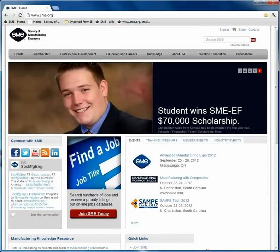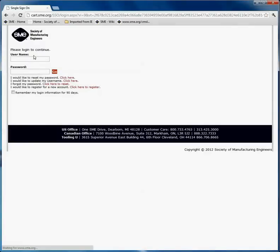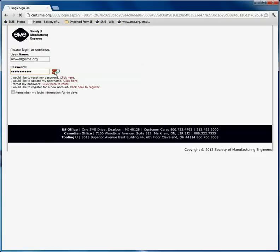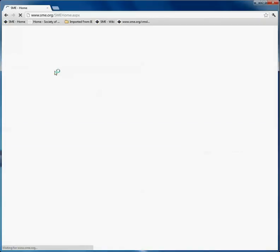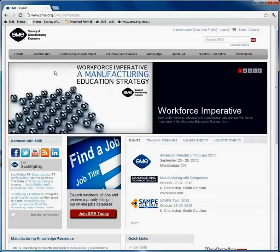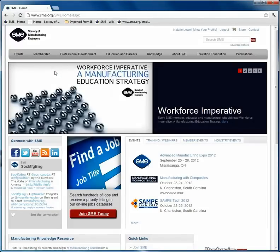To access the content, you will sign in with your username and password from the upper right-hand corner of the SME homepage. Select the red go button to access the members-only content.